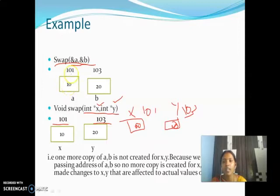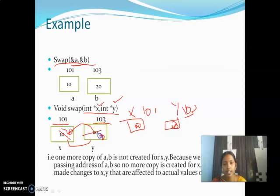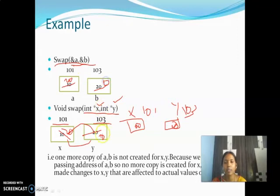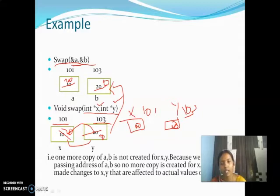So a and b are valid in the main function, while x and y are valid in the swap function. If you swap those two values via x and y, what happens? The value 10 becomes gone — x contains 20 and y contains 10. So at location 101, the value becomes 20, and at location 103, the value becomes 10. The effect of changing x and y occurs in a and b as well, because they share the same addresses. This is the difference between call by value and call by reference. In call by value, we pass only values. In call by reference, we pass addresses. So the swap function's impact reflects in the main function — actual variables are also modified. In call by value, interchanging in the swap function does not affect the actual variables.